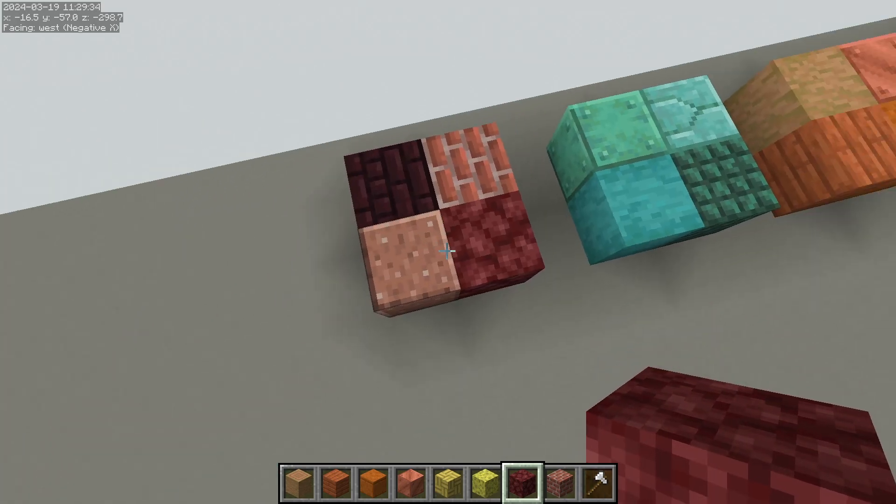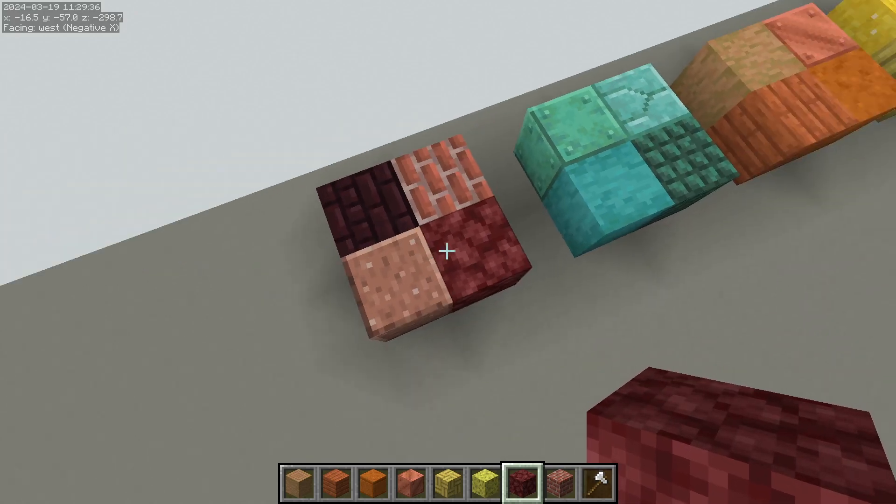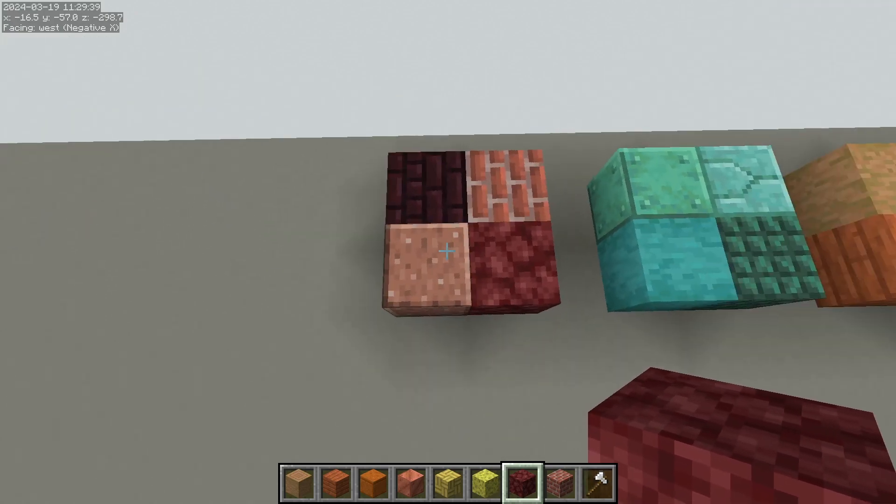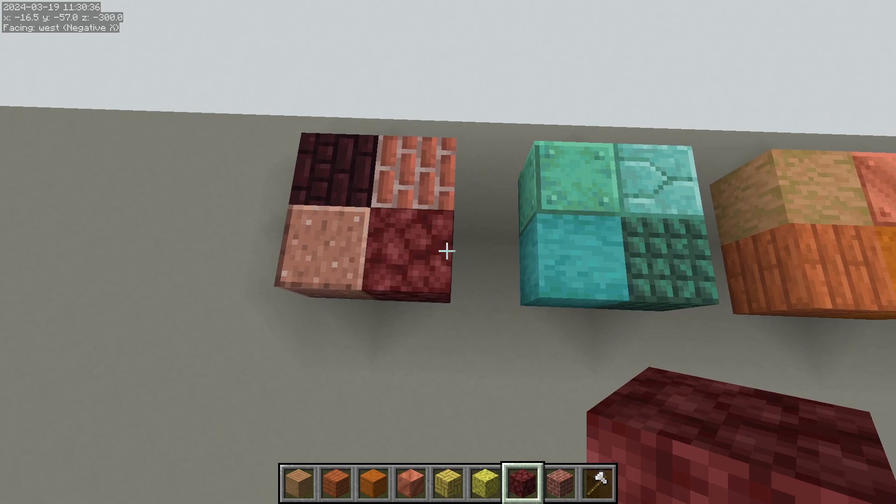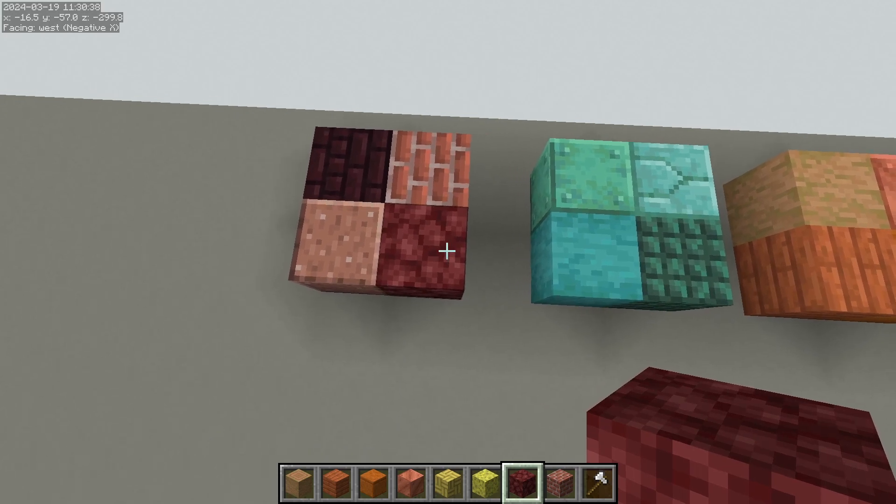But the same principles apply to each one of the blocks in each group because obviously netherrack and polished granite are not the same thing. For example netherrack is darker so it's a lower value and the color is pretty intense so it's a high saturation.